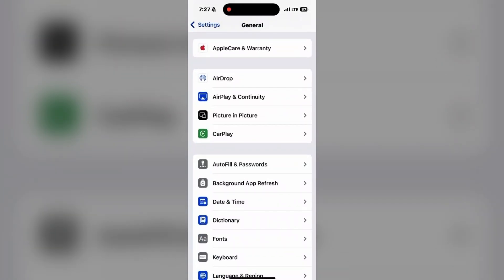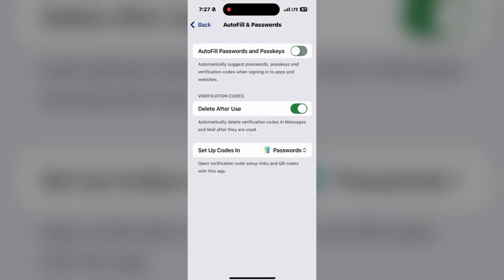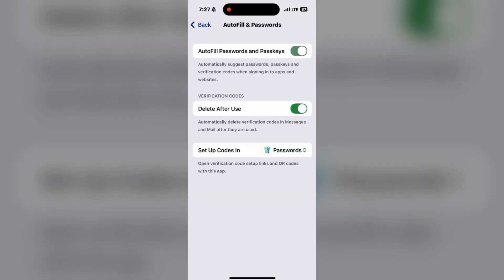Click on that, and on the top of the page, you can see Autofill Passwords and Passkeys. Make sure it is in green color and this option is enabled.